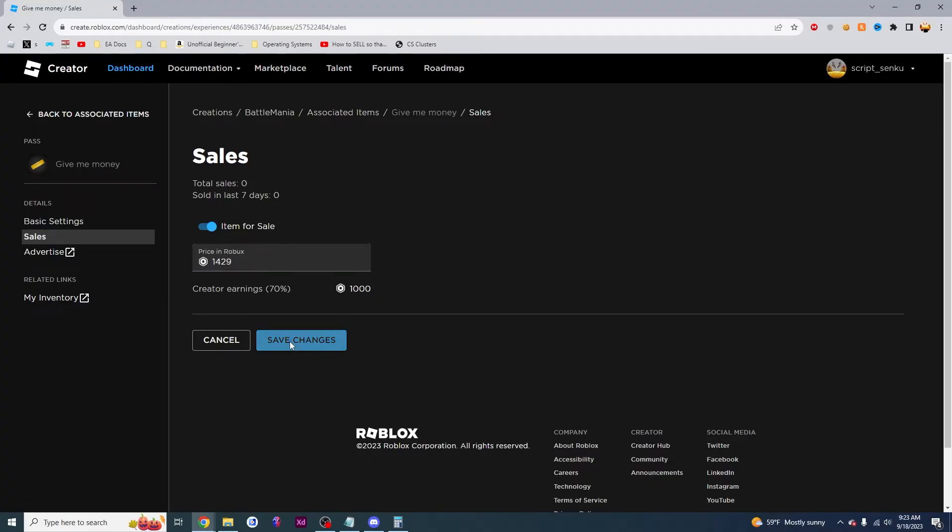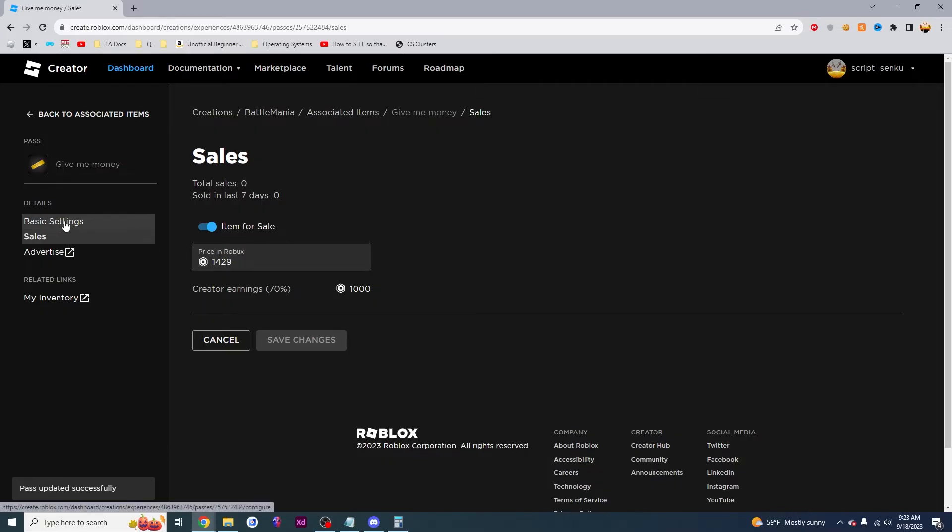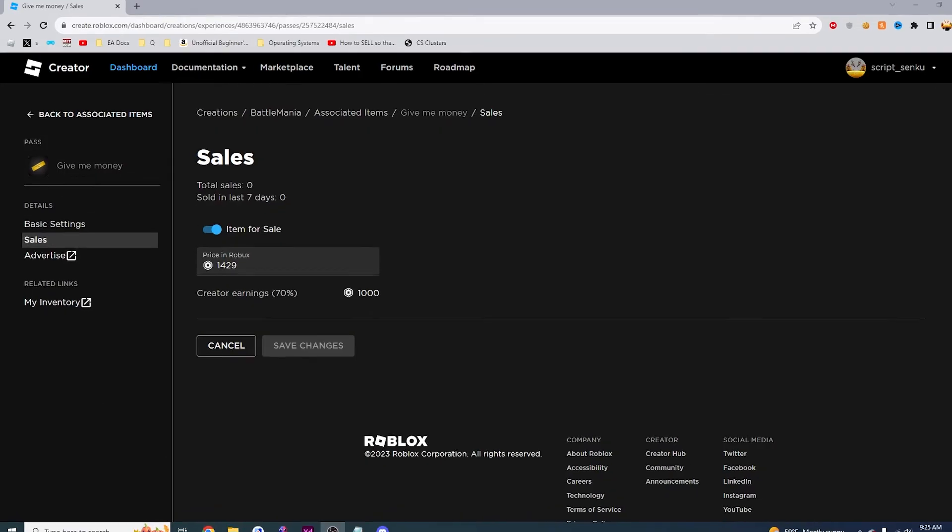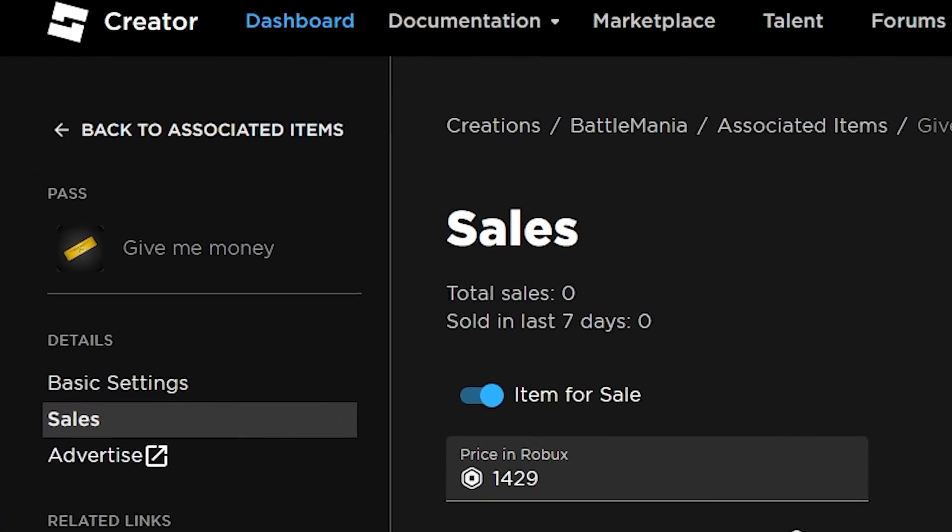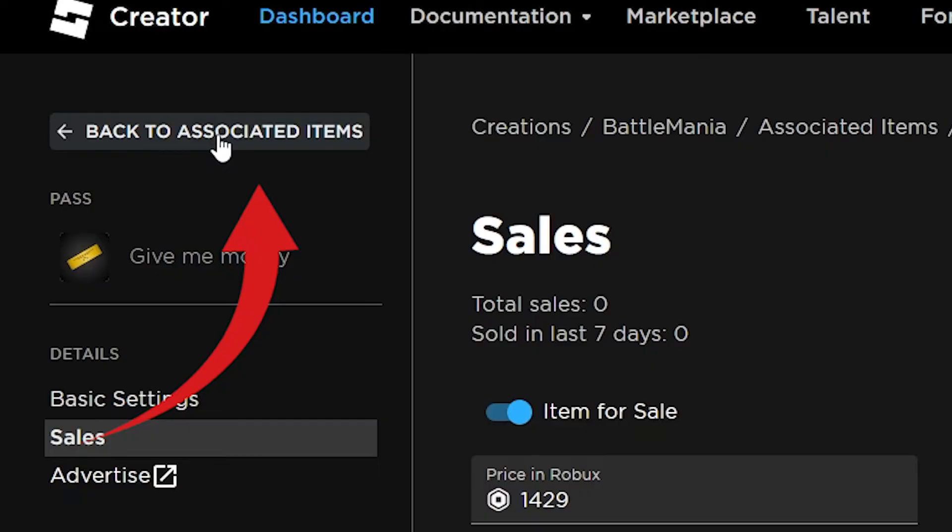And when you're all done, just click save changes. And then your changes will be saved. The game pass will be updated. Once you are done with the pricing, you can click on back to associated items.